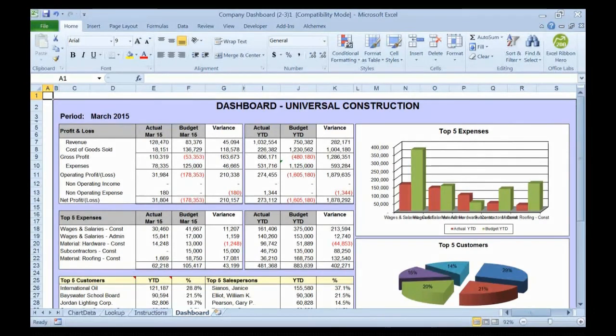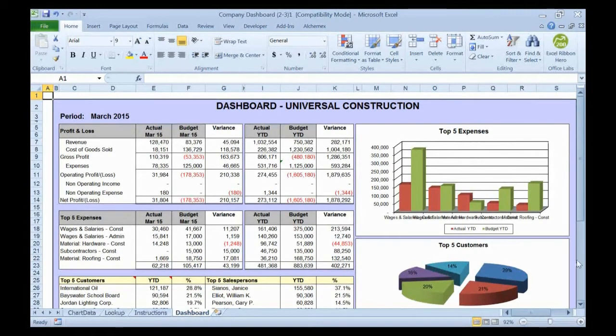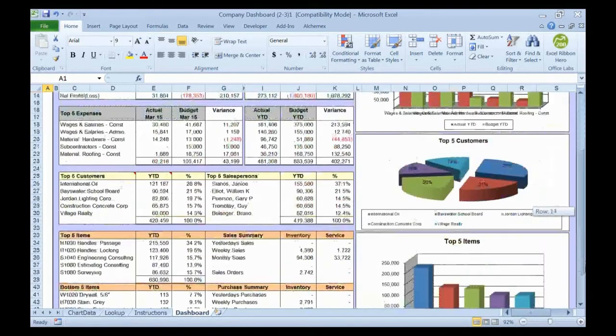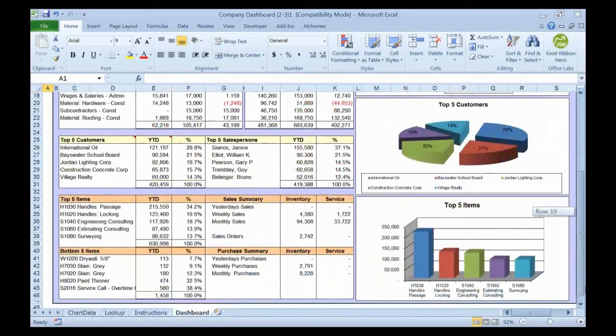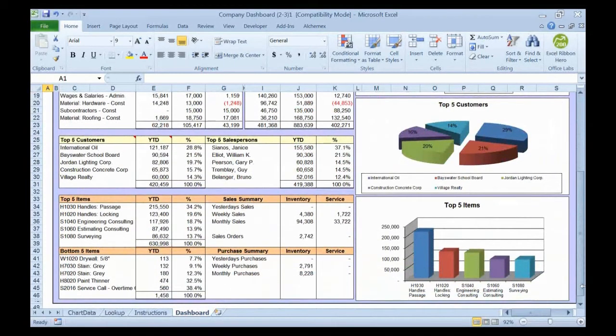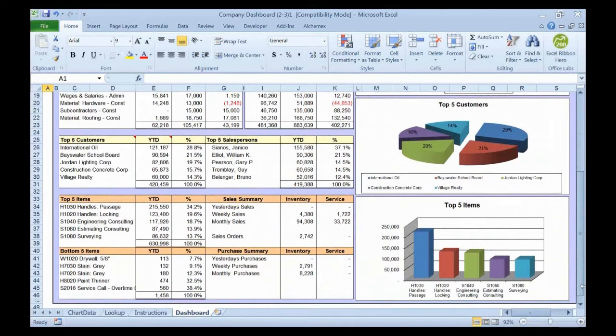So this particular report now, I can have charts looking at my sales information for my top five sales people, my sales summaries, yesterday's purchases, weekly purchases, monthly purchases. I can reorganize all of this information onto one sheet.